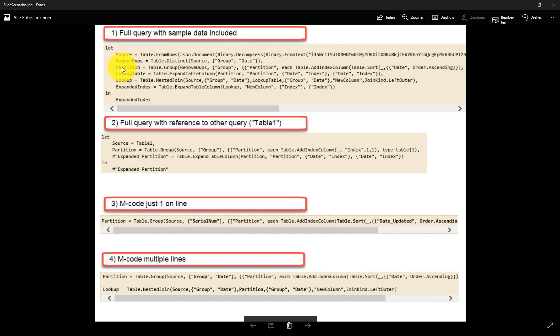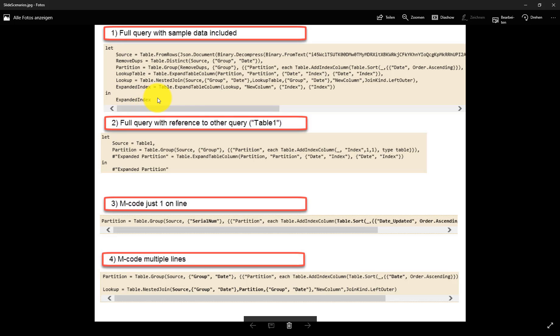You can identify a full query if the code starts with a let like here and ends with an in and an expression. This means it's a full query that will return results once you paste it into Power BI in the Query Editor.